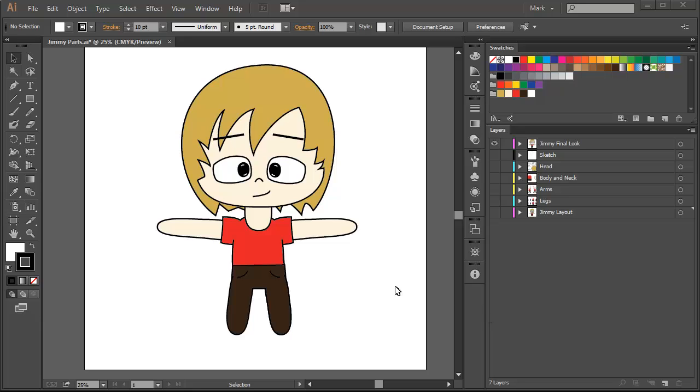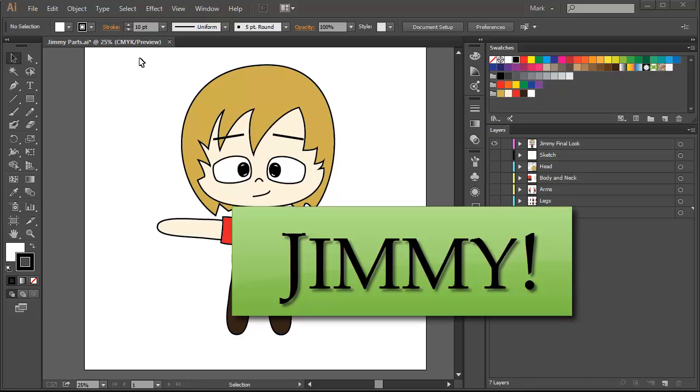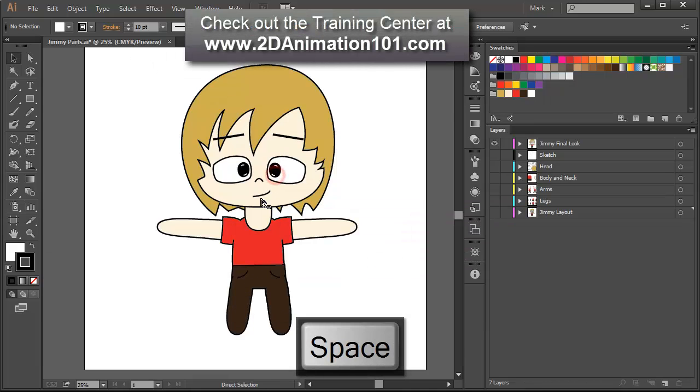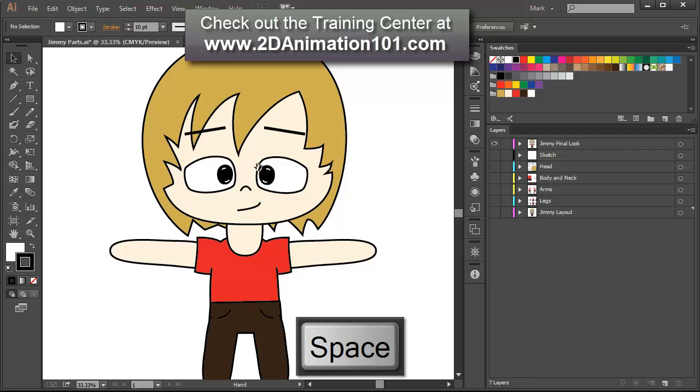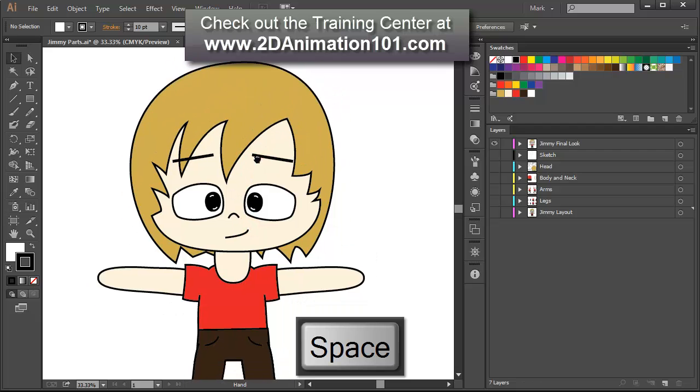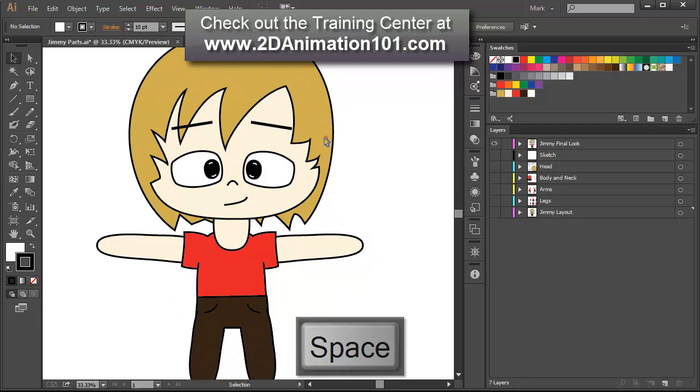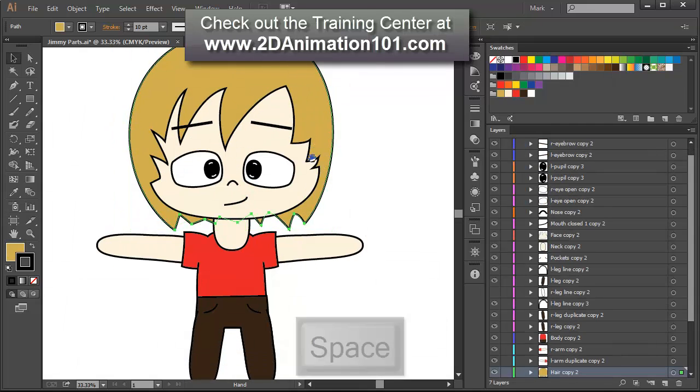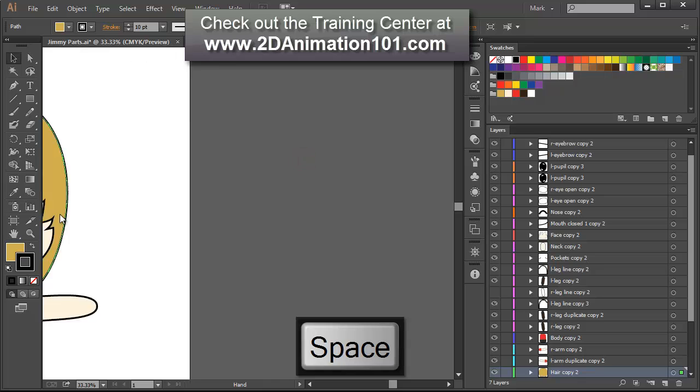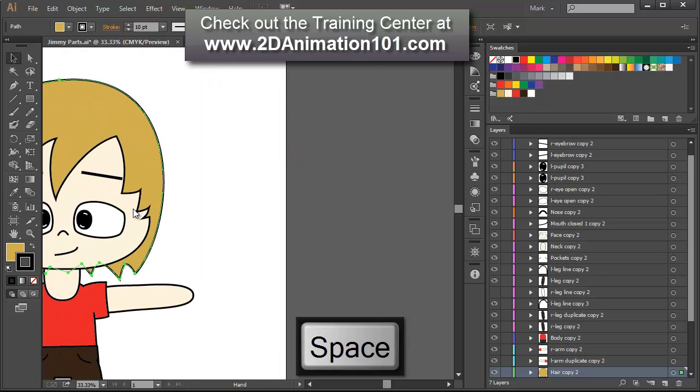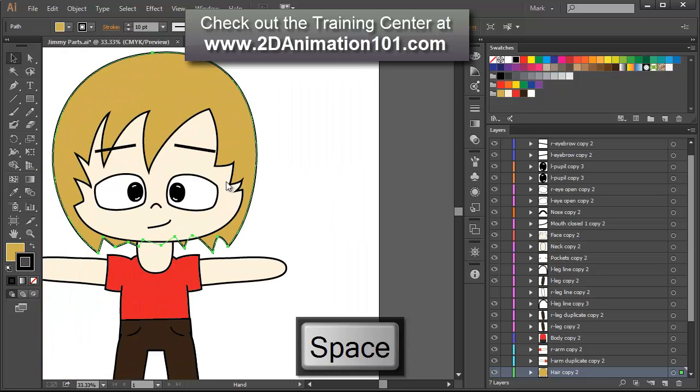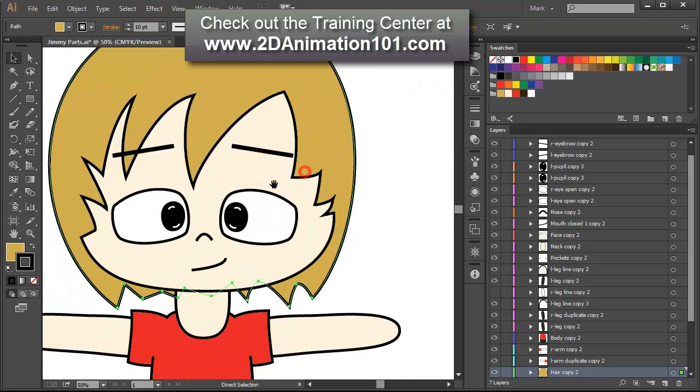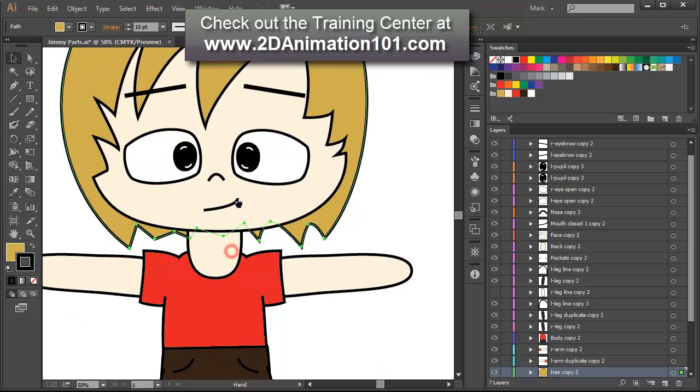Okay, so this is the puppet that we are going to be working with. He's called Jimmy. Hello Jimmy, how are you? Say hi to people. Wait, wait, wait. Hi. Hey. This is Jimmy.